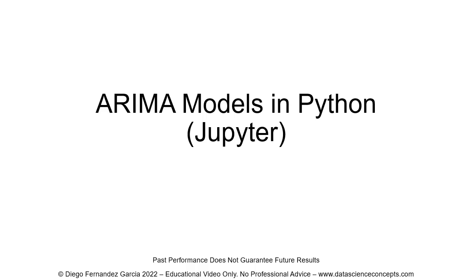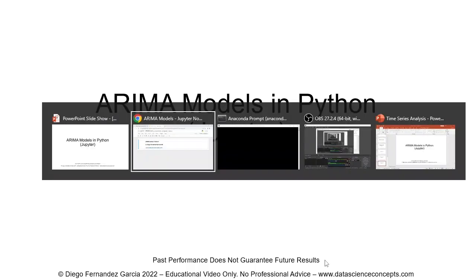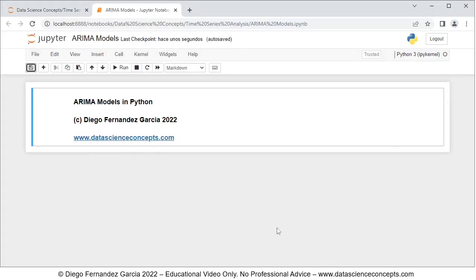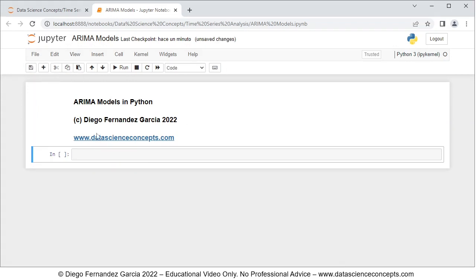So let's go into the web browser where the Jupyter Notebook is located. The first step is that we need to insert a new cell below, and we do so by clicking the insert cell below button. The first step regarding the code is that we need to import the corresponding packages, so we comment this as step 1: packages.